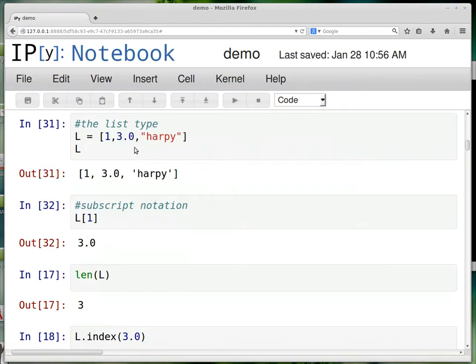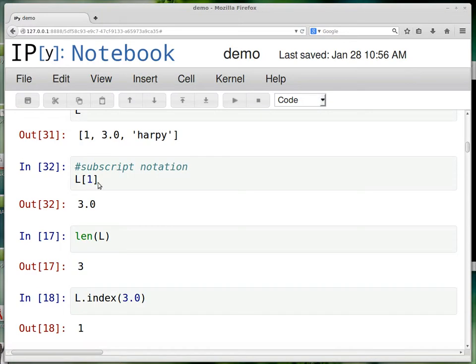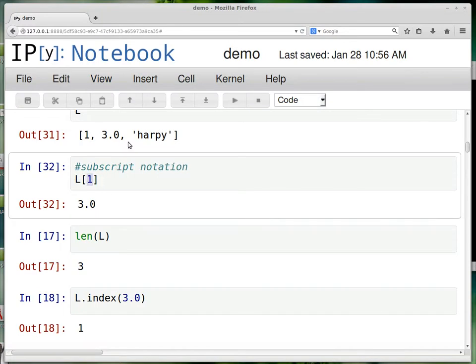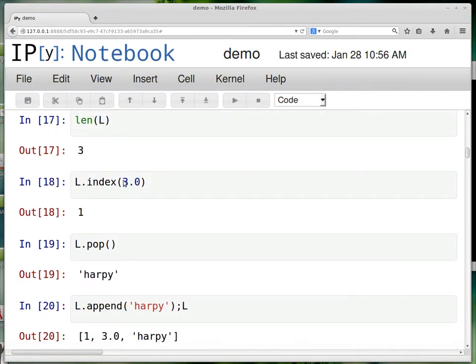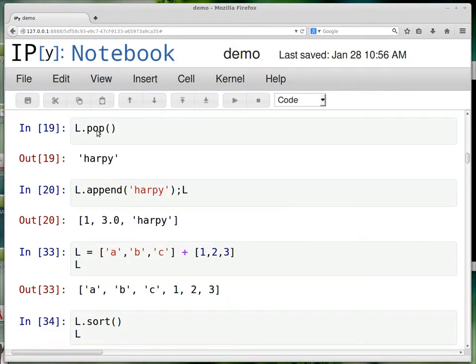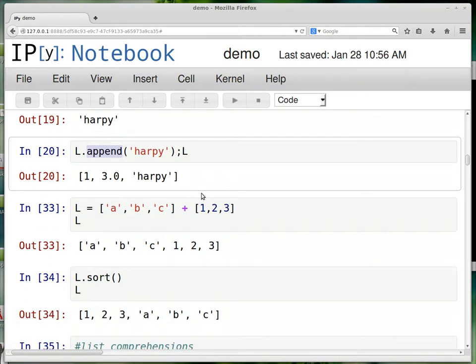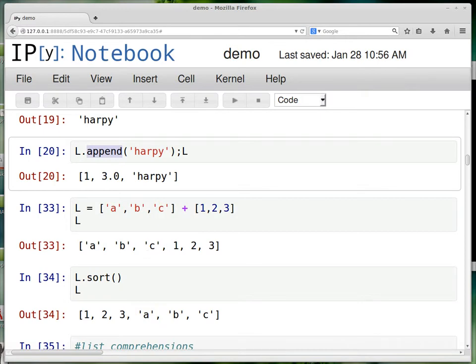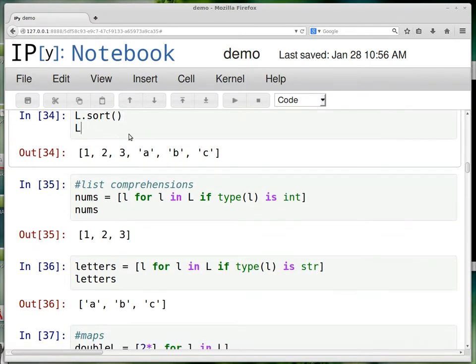So the real star of the show is a list. And in a list you can mix types. So here's integers, floats, strings, all together. You can use subscript notation on these things just like an array. So the first, it's a zero based array. So the first element is 3.0. There's a built in length operator. This tells you what is the index of the element 3.0. So it's sort of a reverse lookup. You can use it like a stack and just pop off the top thing. If you want to put it back onto the end, you can use append. If you try to add two lists, the plus is overloaded. And that gives you list concatenation, as you can see here. There's a built in sort operation and tons of other built in list operations that I'm not going to go through.